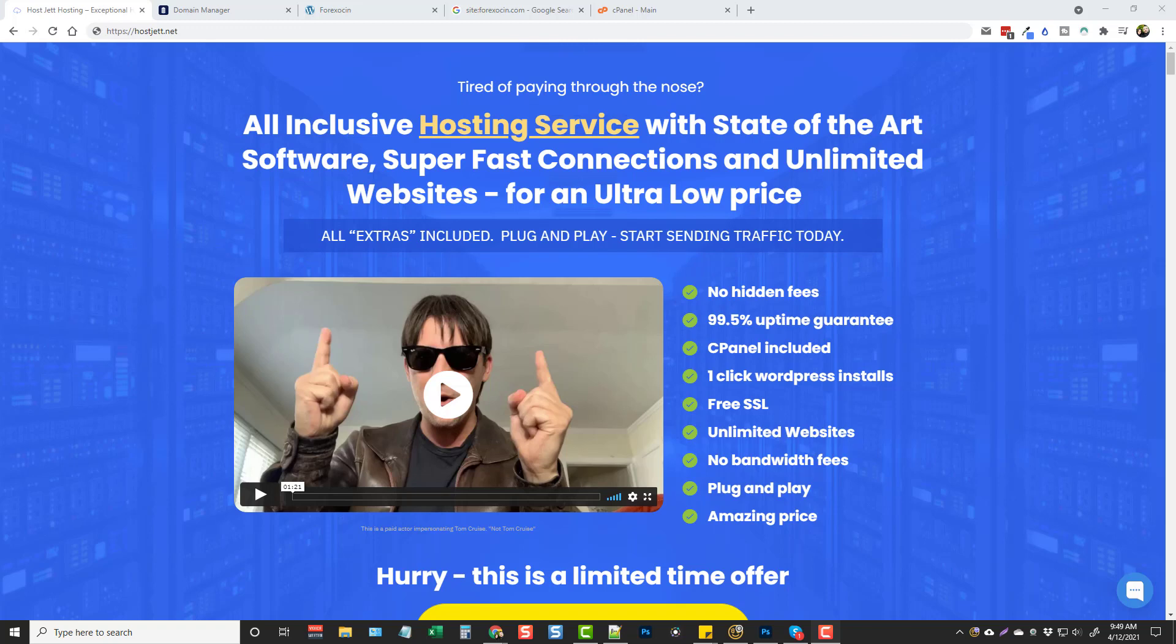Hey this is Chris with VidSociety.com and in this video I wanted to talk to you guys about a new web hosting service that I think you're absolutely going to love.